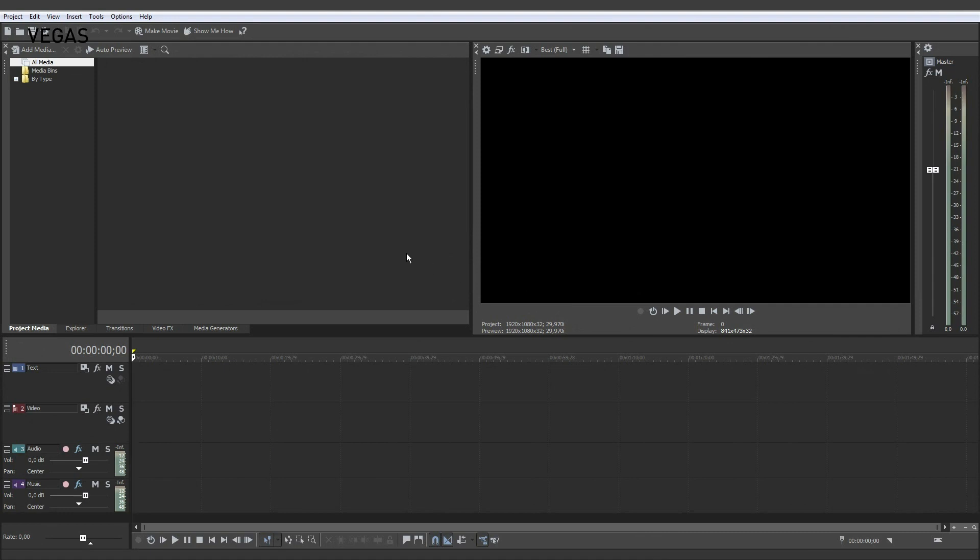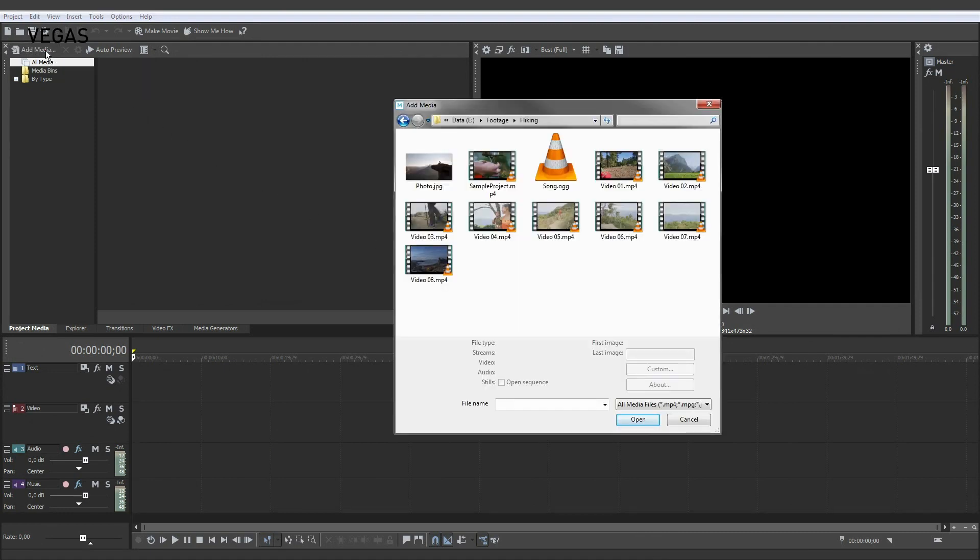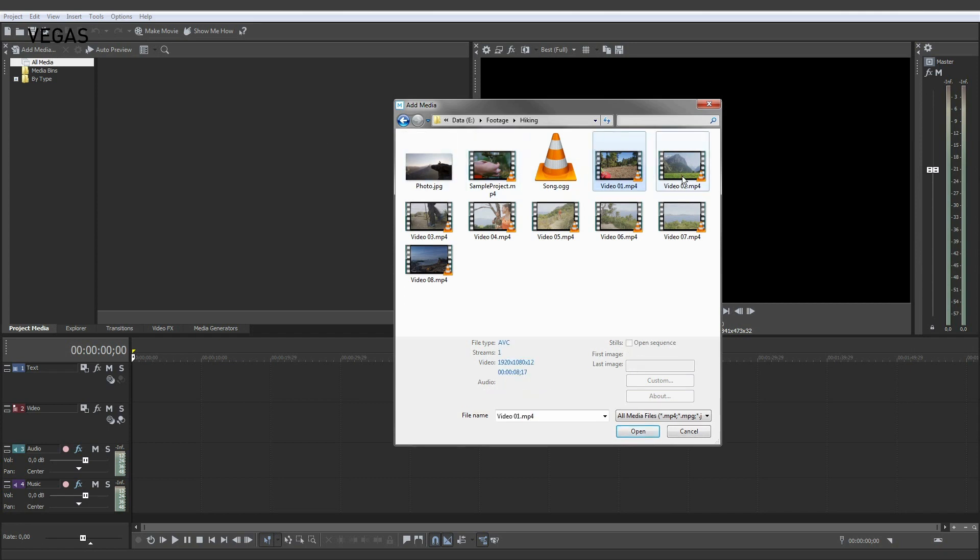In the Project Media window, click the Add Media button. Browse to where you have stored your media files and select one or more files that you want to use in your project.